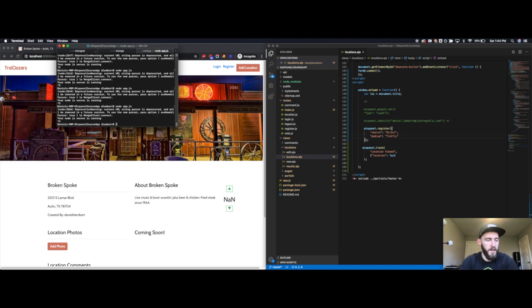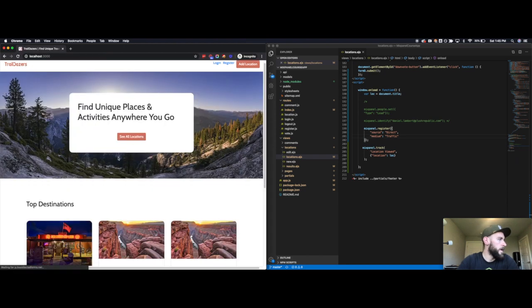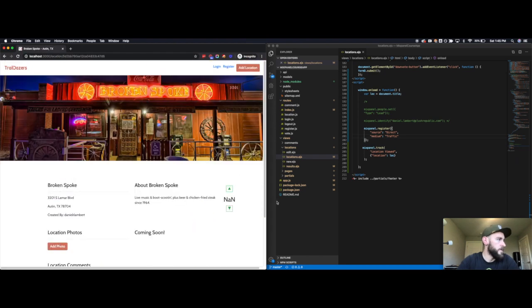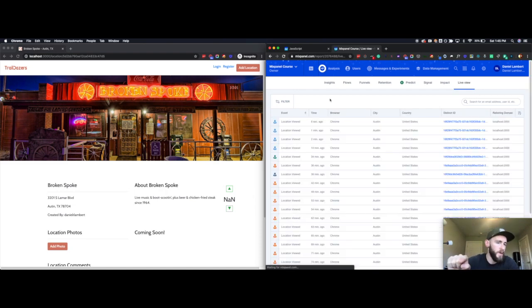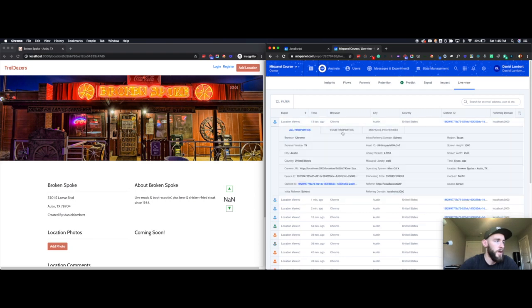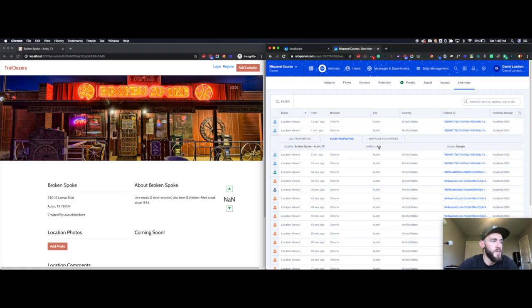I want to send source of direct and medium of traffic. I'll shut that down again and restart. I'll come in here and go back to the Broken Spoke. Now, when this event comes through, it should have overwritten that super property because I didn't set it to register once — which means you can never overwrite that super property. I just set it to register. Now I have a source of direct and a medium of traffic, but if you go back to my other sessions, it doesn't override that.